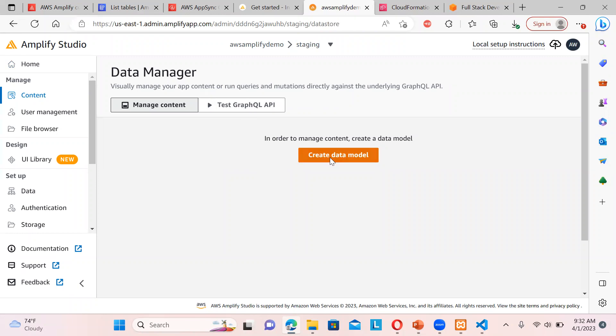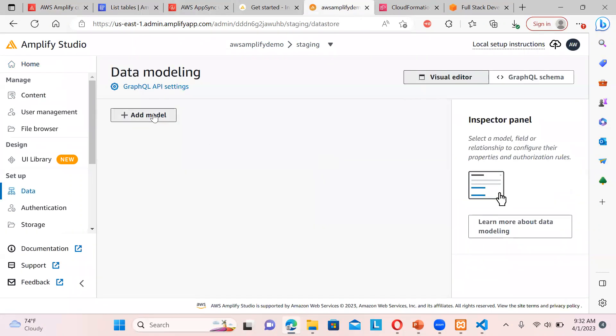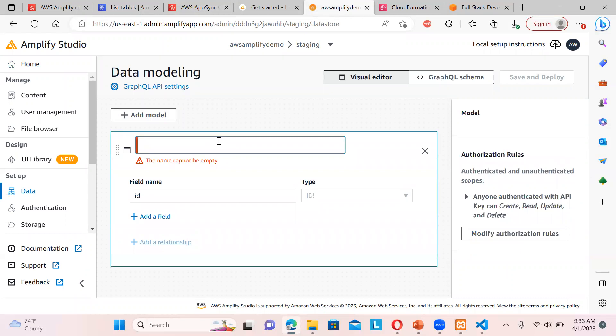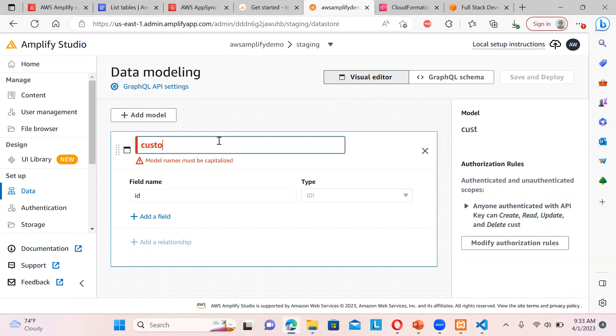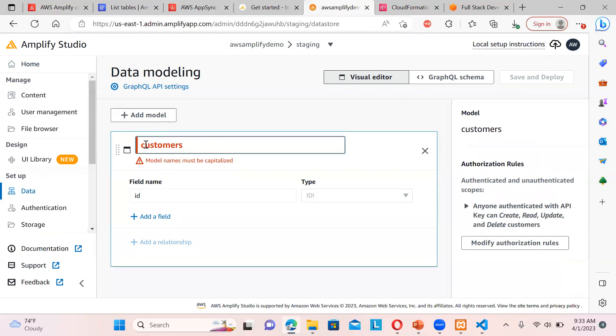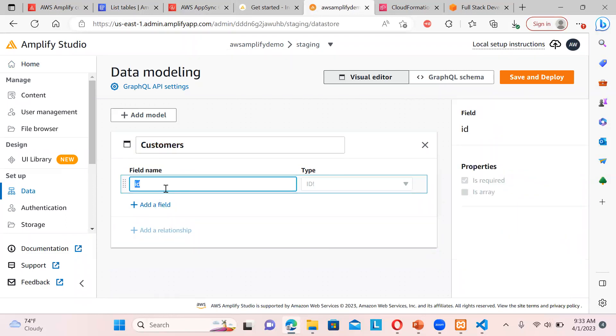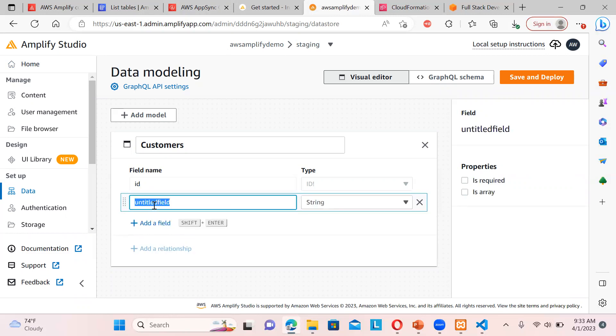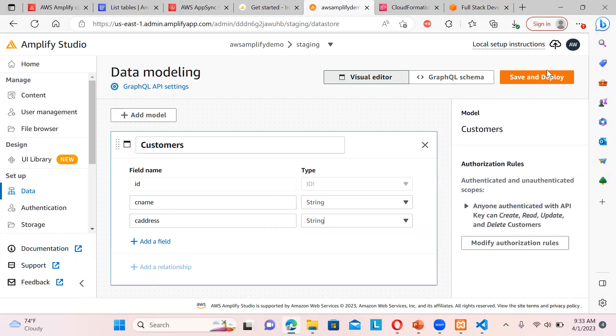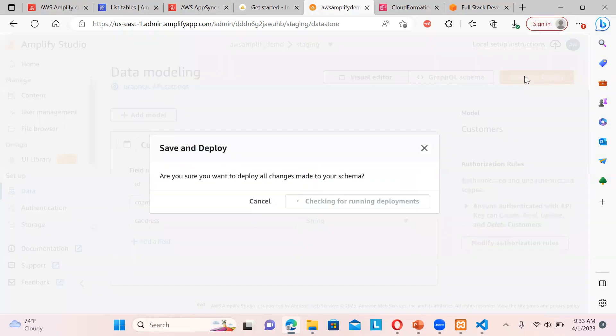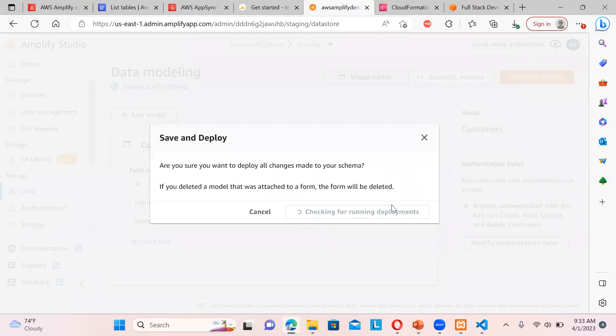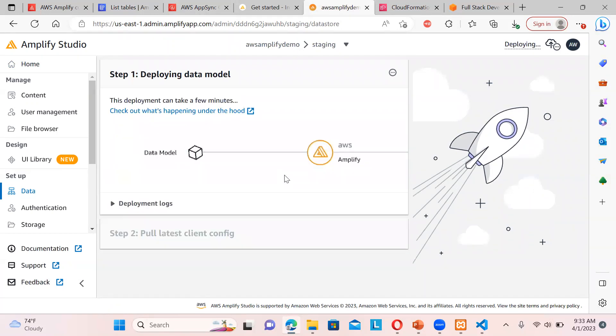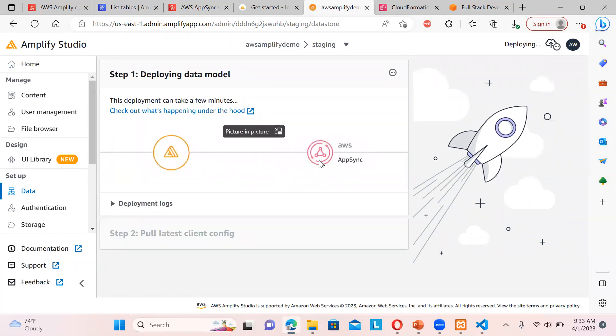So we create a model. Add model, let's say customers. Okay, model name must be capitalized. So that's it. So I'm just putting over here ID, add field, name, then add field, address. Anything you can type it over here. Save and deploy. Deploy, deploy.